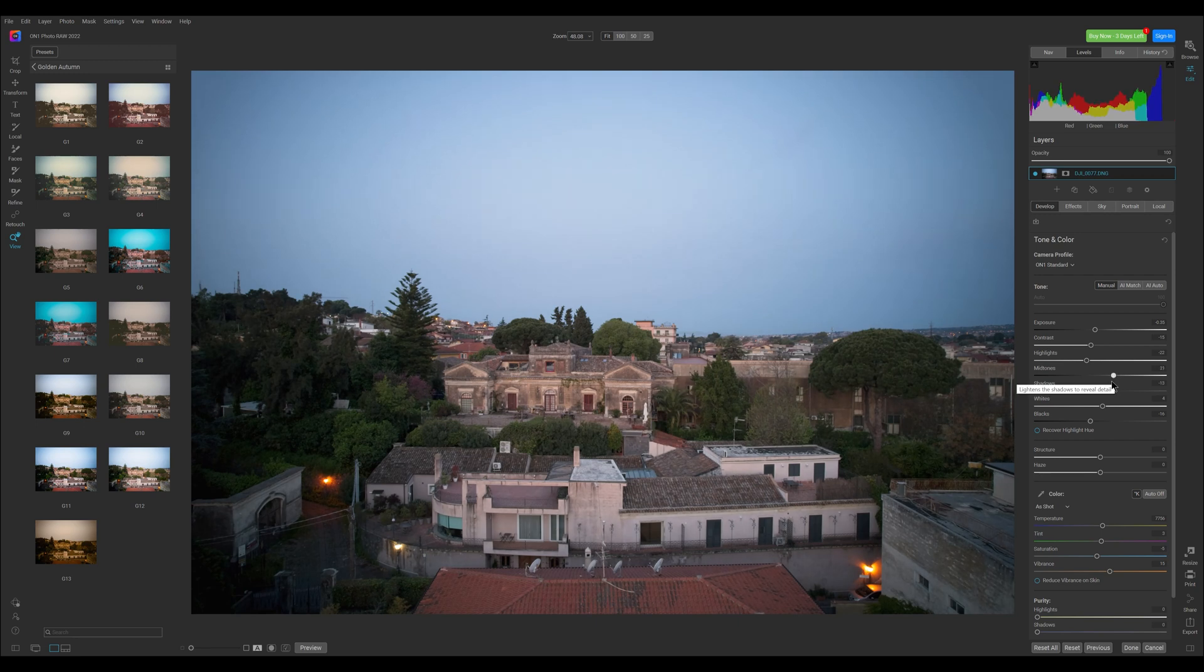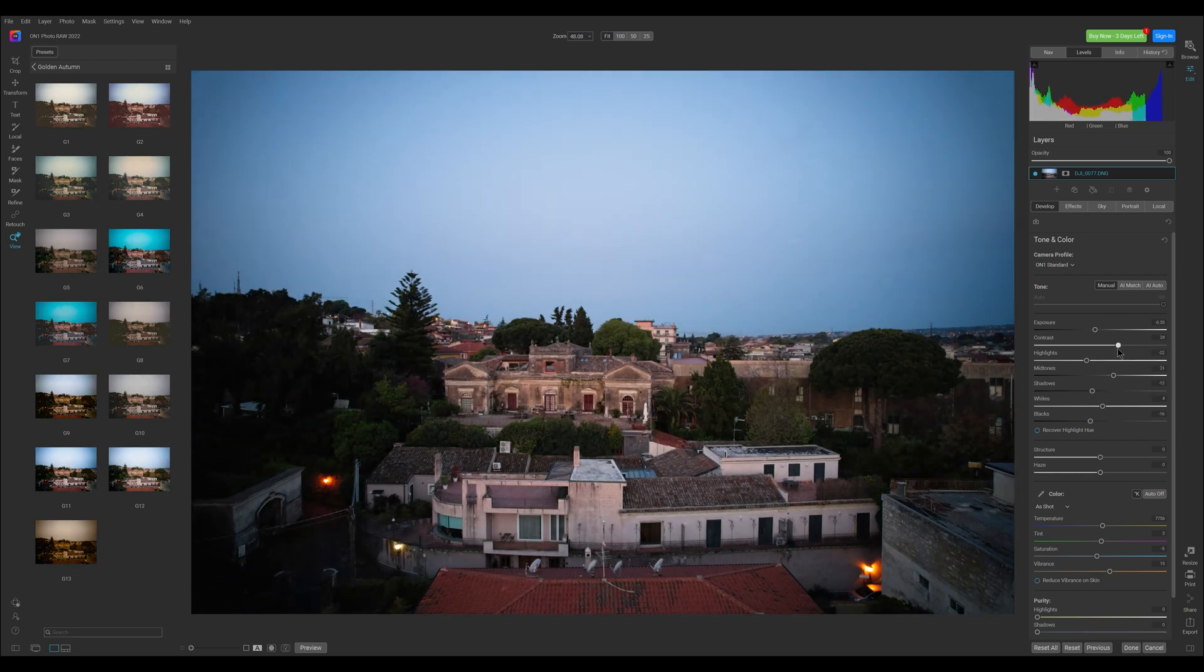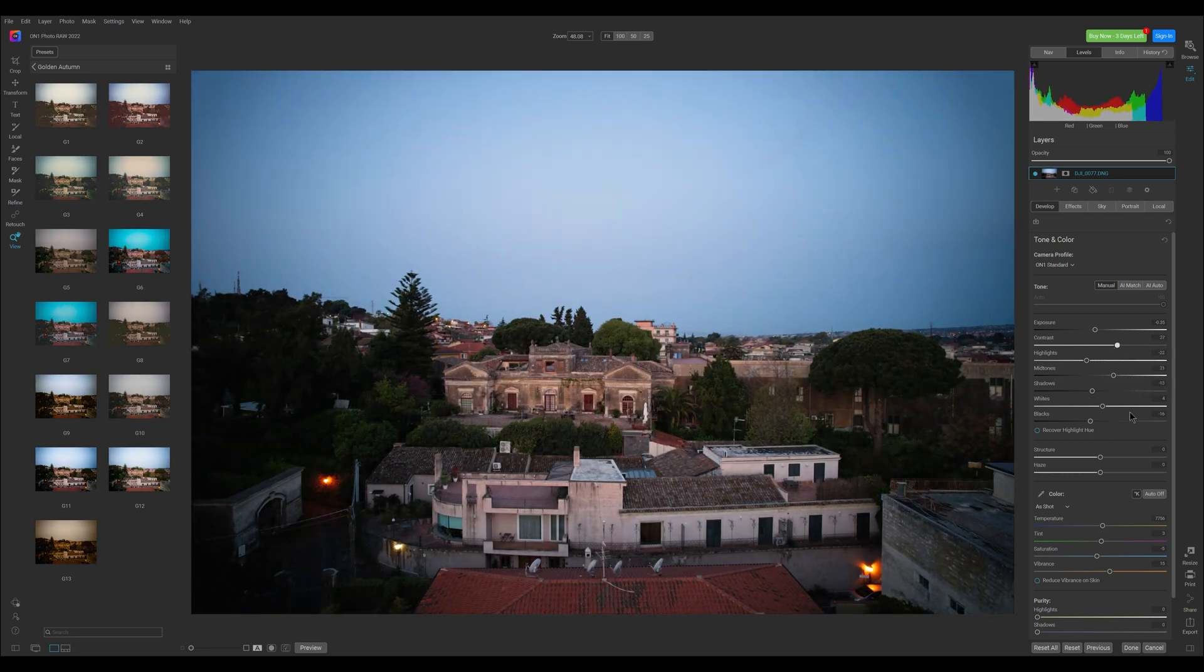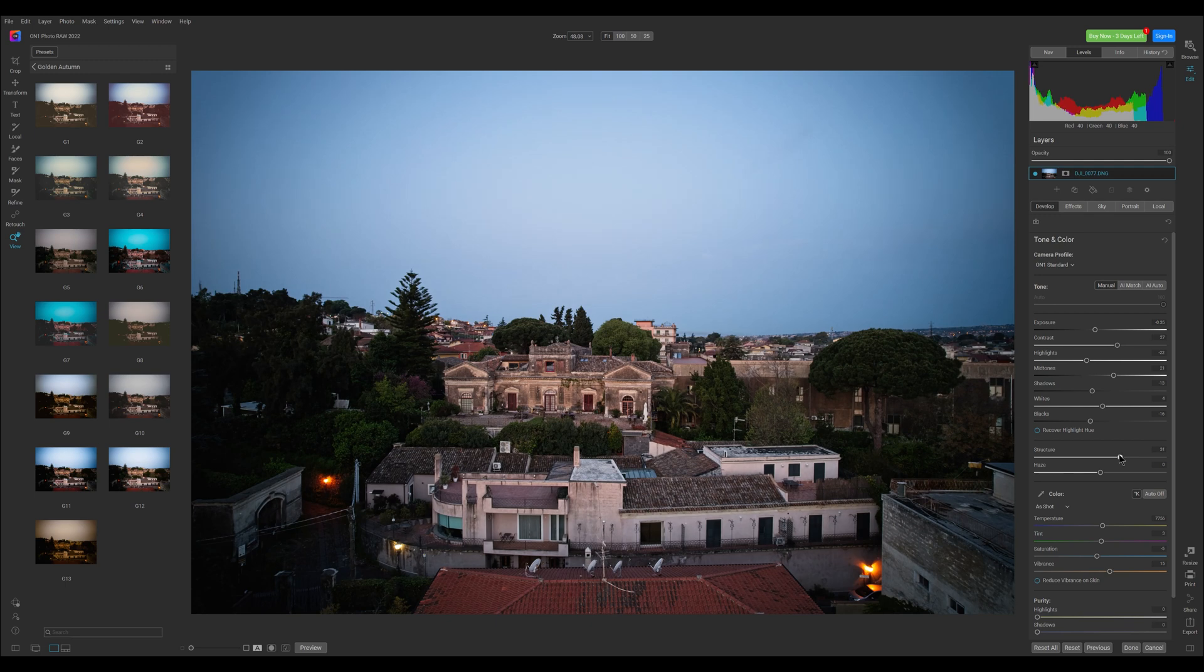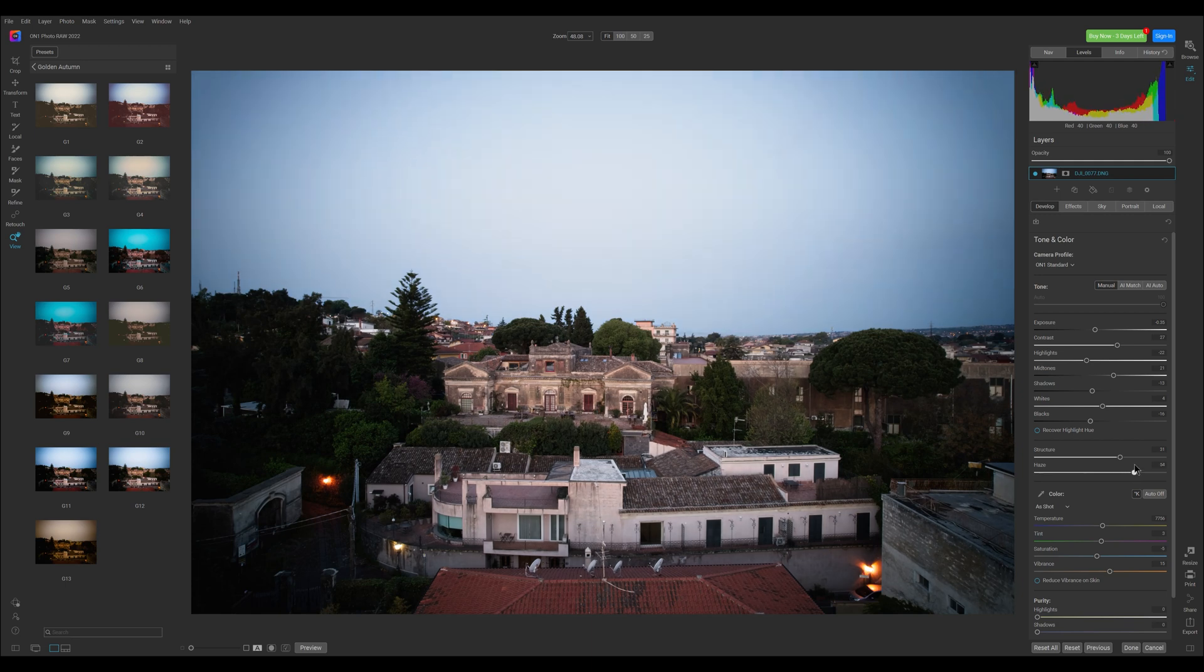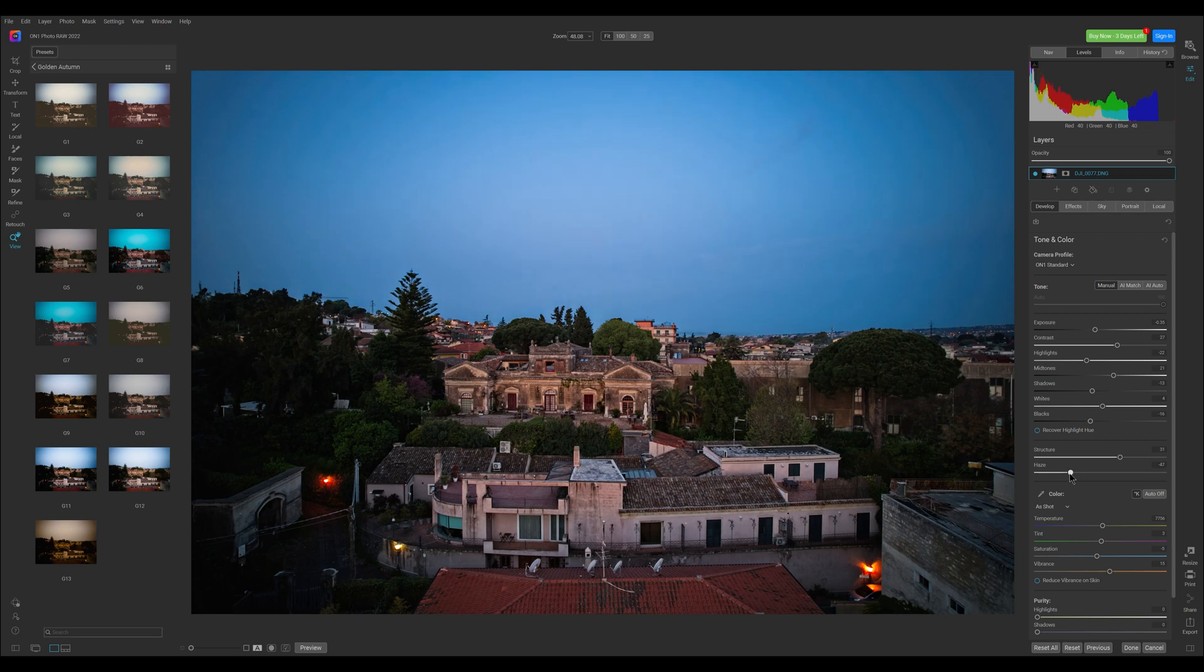The contrast slider works much better than in Lightroom. There is a structure slider to increase micro detail and it works well without creating any artifacts. The dehaze slider is similar to the one in Lightroom, but more gentle and it does not create artifacts or color banding.